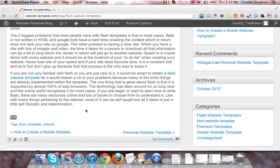If you are eager or want to learn how to write Flash, there are many resources online, and lots of books to choose from to understand it. Like with many things pertaining to the internet, most of it can be self-taught, but all it takes is just a little self-discipline and determination.